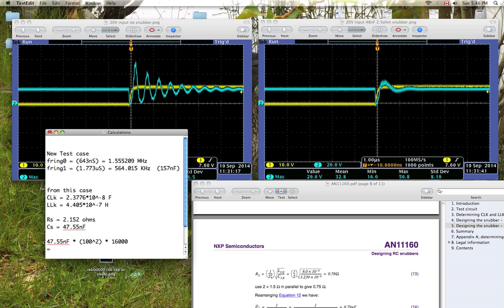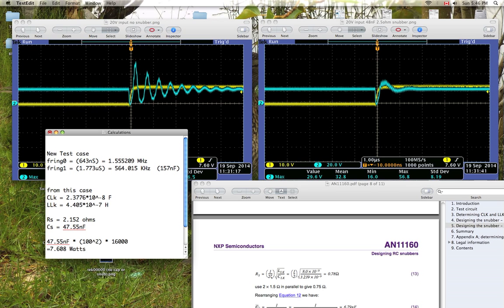So I get 7.608 watts. So as you can see, there's quite a bit of power dissipation in this snubber here. So what I'm going to have to do is I'm going to have to split it up into a bunch of snubbers. Because one snubber, you know, I'd need like a 10 watt resistor or something. And yeah, that'd be pretty difficult to design in.